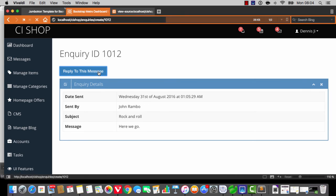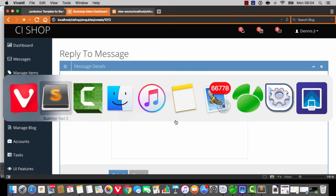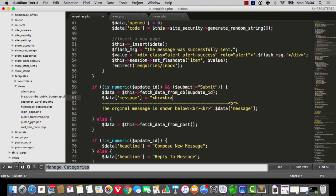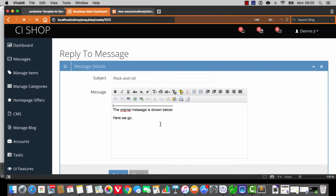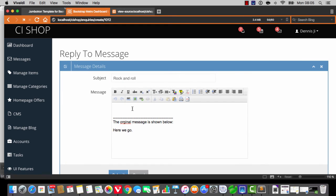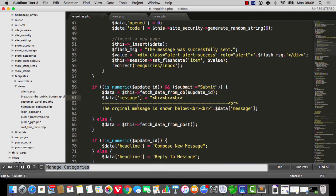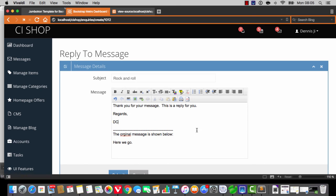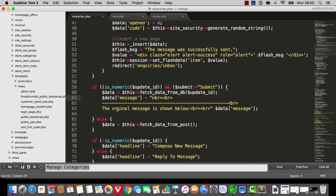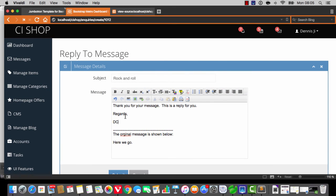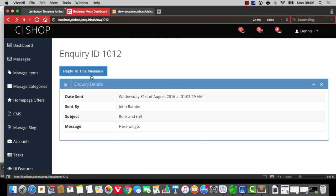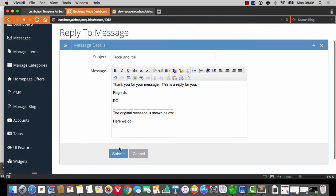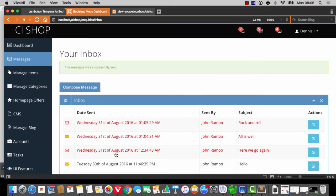That should absolutely work. Let's make it even more perfect — I'll do some spacing here. Okay, so if we now go to reply, we get that. I'll type something like: thank you for your message, this is a reply for you, regards DC. When the original message is shown below — typos, it's a story of my life. So here we go: thank you for your message, this is a reply for you — and then we hit send. Message was successfully sent.